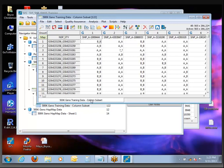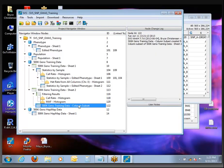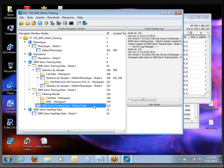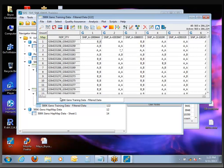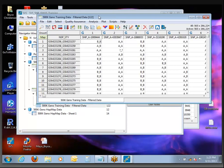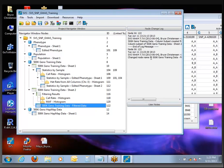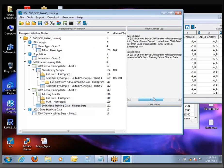Before we go further, we are going to rename this. By default when you create a column subset, it just labels it 'column subset'. You can come right here in the project and do a slow double-click on it, just like renaming a file in Windows, and change the name — I'll just call it 'filtered data'. Also, when you have the spreadsheet open, you can right-click the tab at the bottom and change it there too. Either way, it will be reflected back in the project navigator.